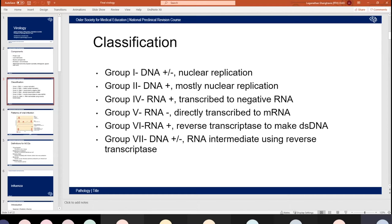Group seven is DNA again — positive or negative — and then an RNA intermediate is made using reverse transcriptase. That includes things like HPV, which we will also look at.